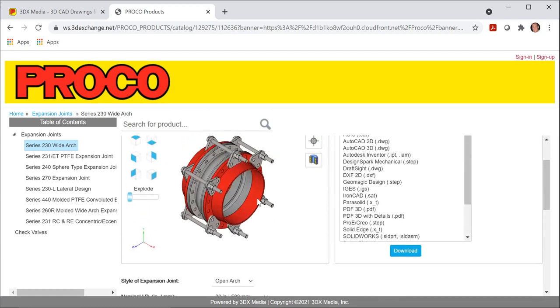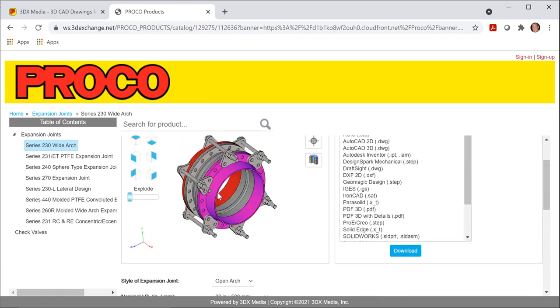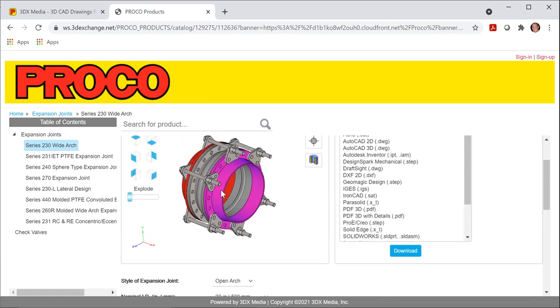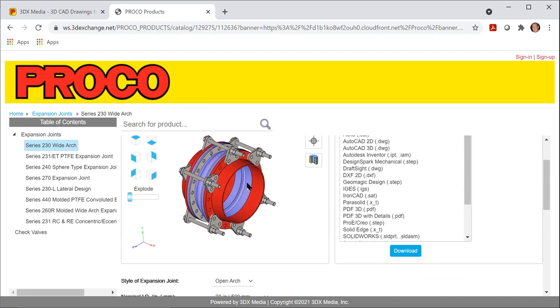So I can scroll back up here. You'll notice that the drawing has changed. On the inside, we have an open arch, which allows more movement.